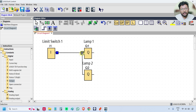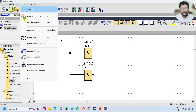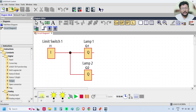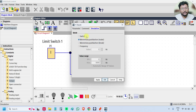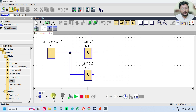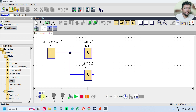Now I deleted input I2 and connected the same I1 to both outputs. So whenever input I1 is on, both lamp 1 and lamp 2 will be on. Go to simulation — change the input type back to a toggle switch, switch it on, and you can see both outputs Q1 and Q2 are on simultaneously.